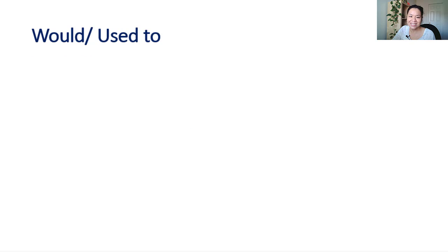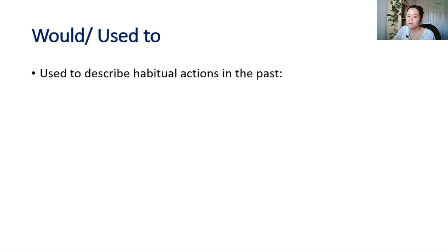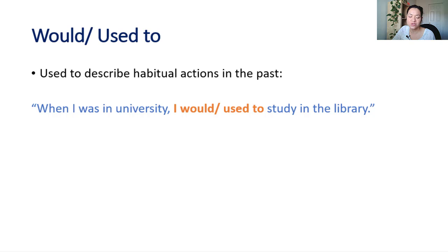There's one last thing to talk about before I go, and that is how to describe habitual events in the past. When I was in university, I would or used to study in the library.